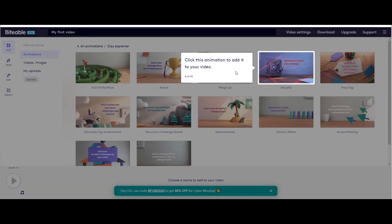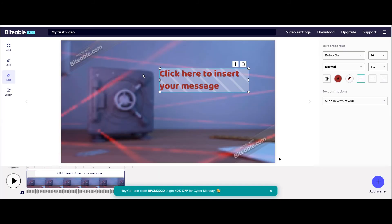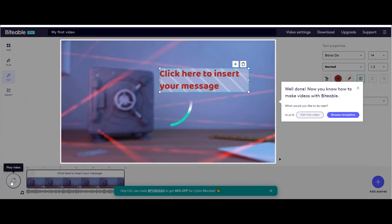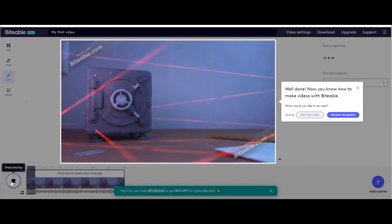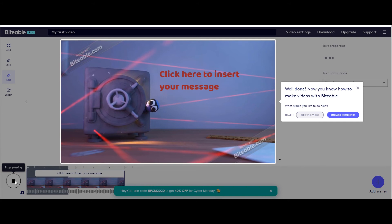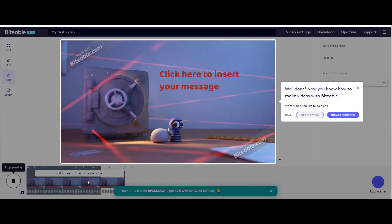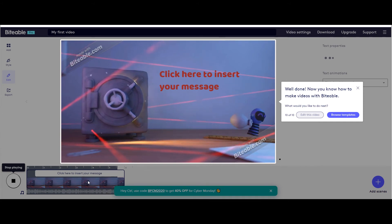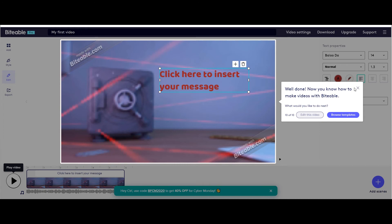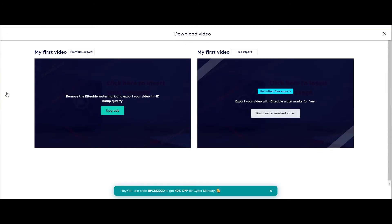Animation templates are really good, let's try this security one. Minimal interface for editing your content. On the right side panel, you can change the text. It is ready now. Download them with unlimited free exports.